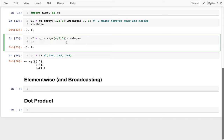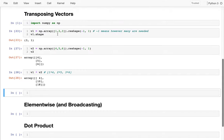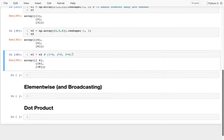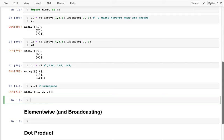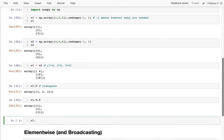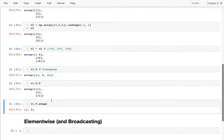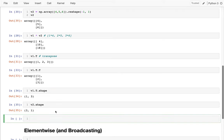One thing I can do with these vectors is rotate them back and forth using transpose — dot capital T. Transpose flips the direction: if I transpose once I make it horizontal, transpose again it's back to vertical. So v1 transposed has shape (1, 3) and v2 has shape (3, 1). What happens if I multiply v1 times v2 after transposing?